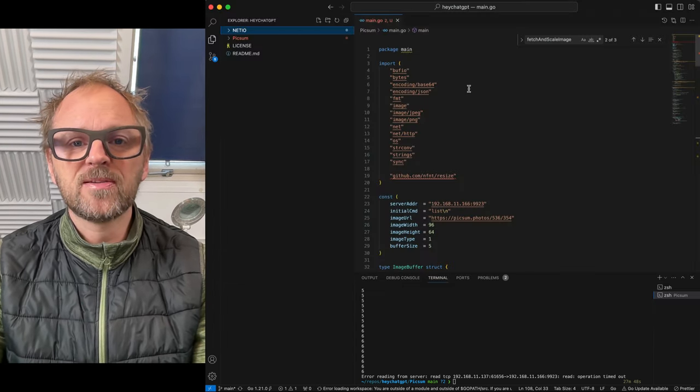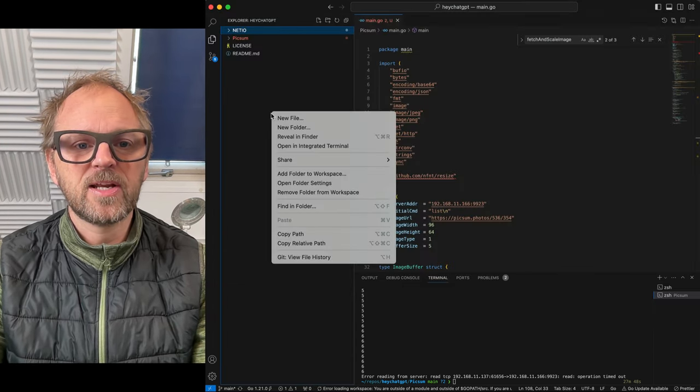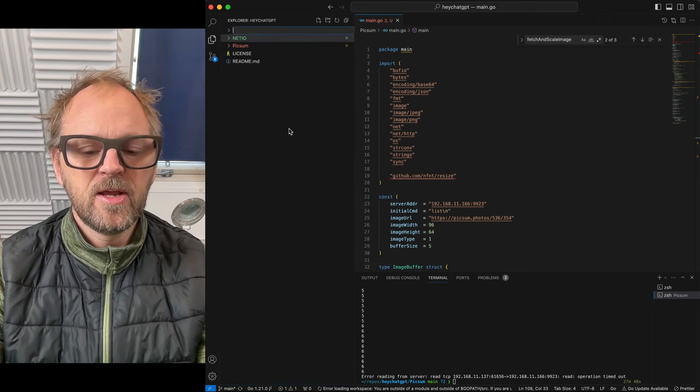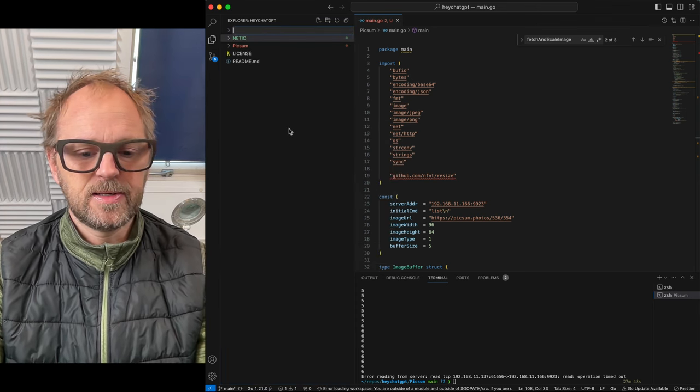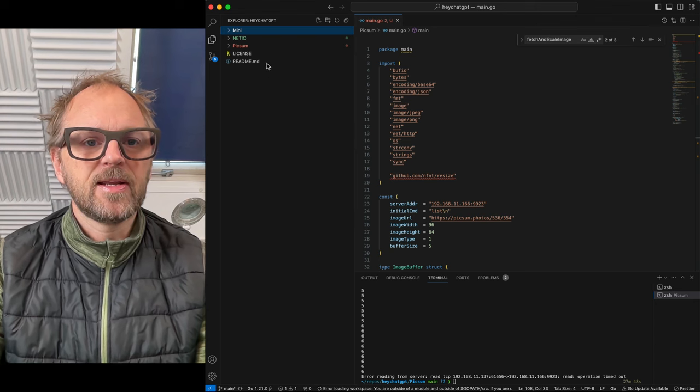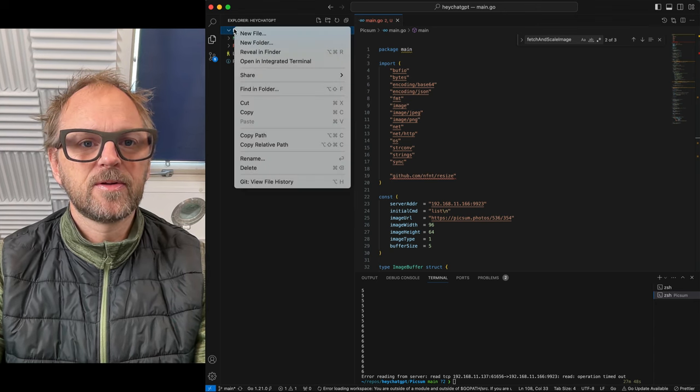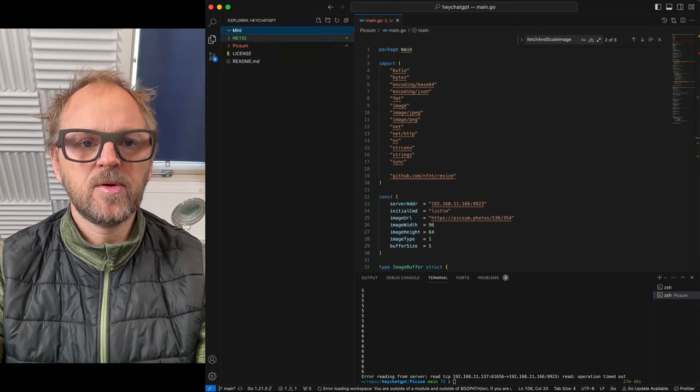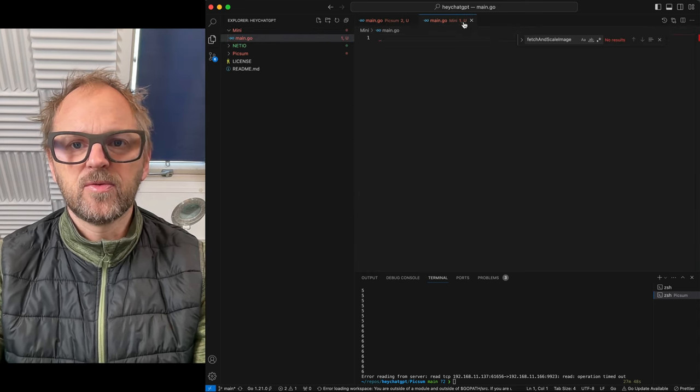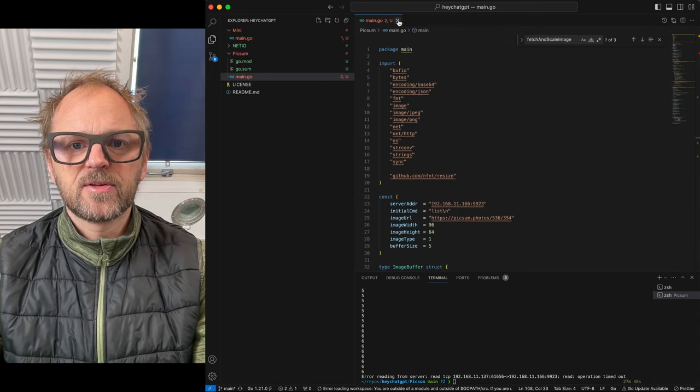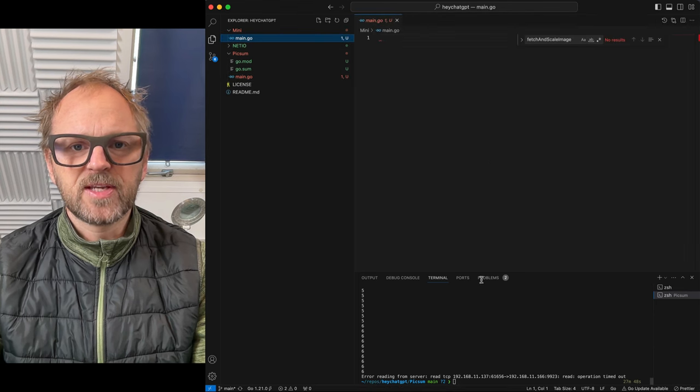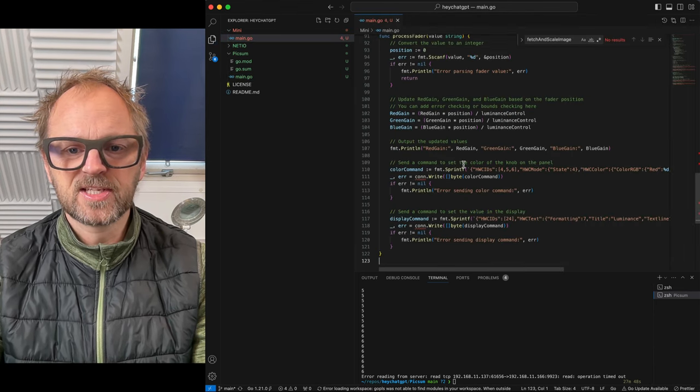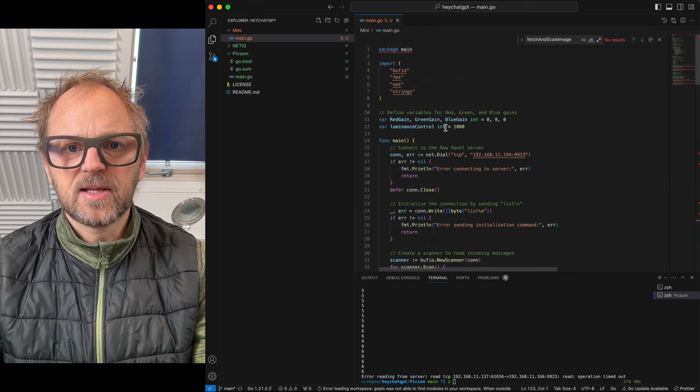But we are now copying this over into VS Code, where I will create a new little project in my repo here. Call it mini. Inside of this, I will create a new file, and that will be main.go. So we are basically having a new project in here. Let's just open this empty file, paste our code in, save it. Nice.